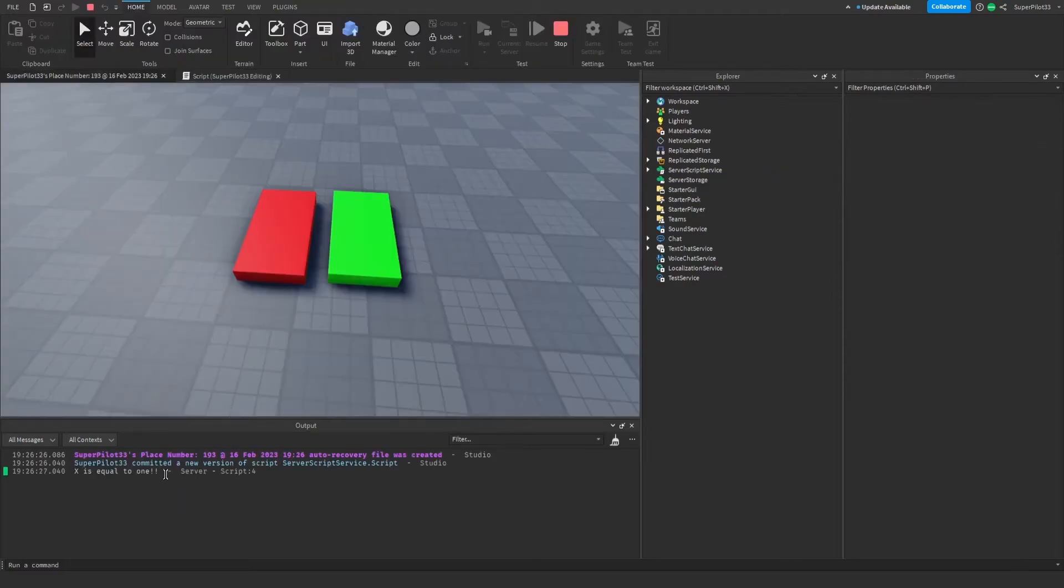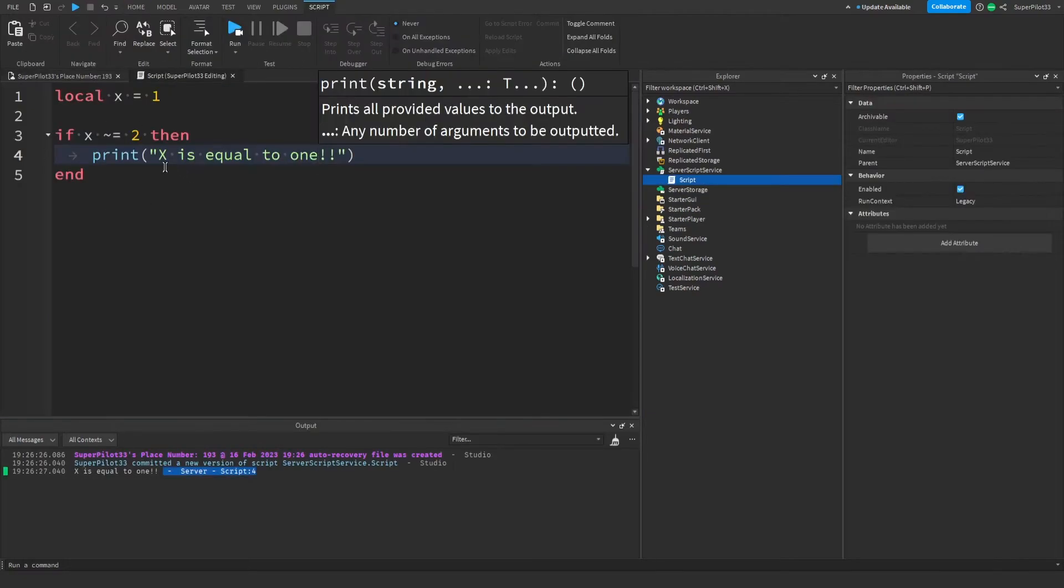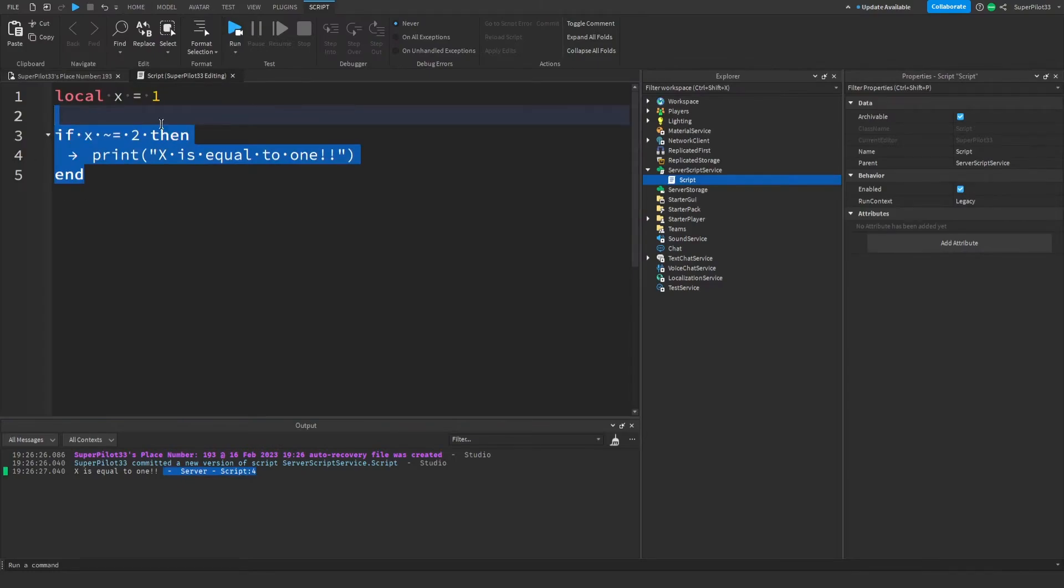Running the game, we'll see in the output that x is equal to 1. However, if statements alone provide limited functionality. Let's go ahead and see what else statements can do.